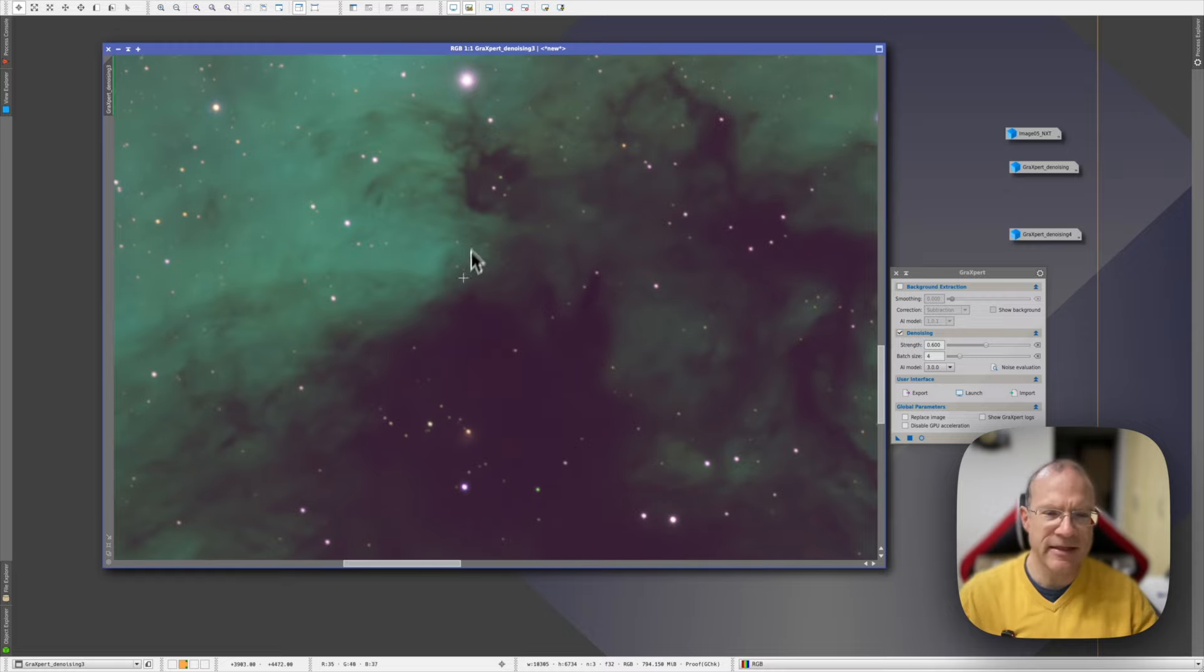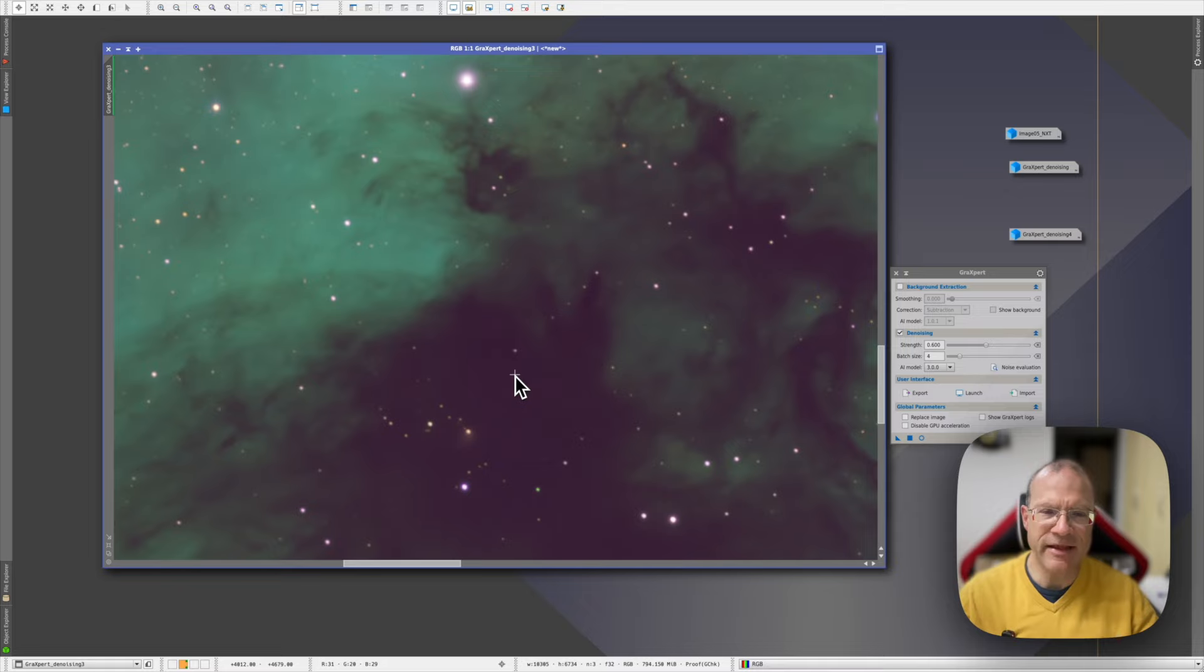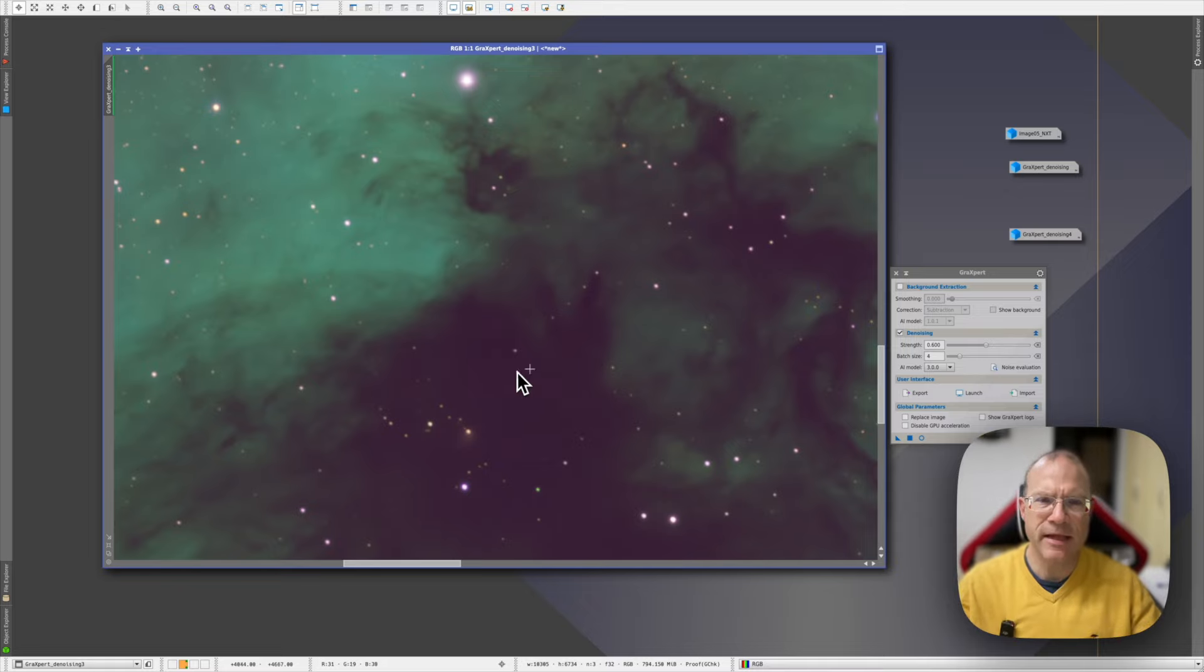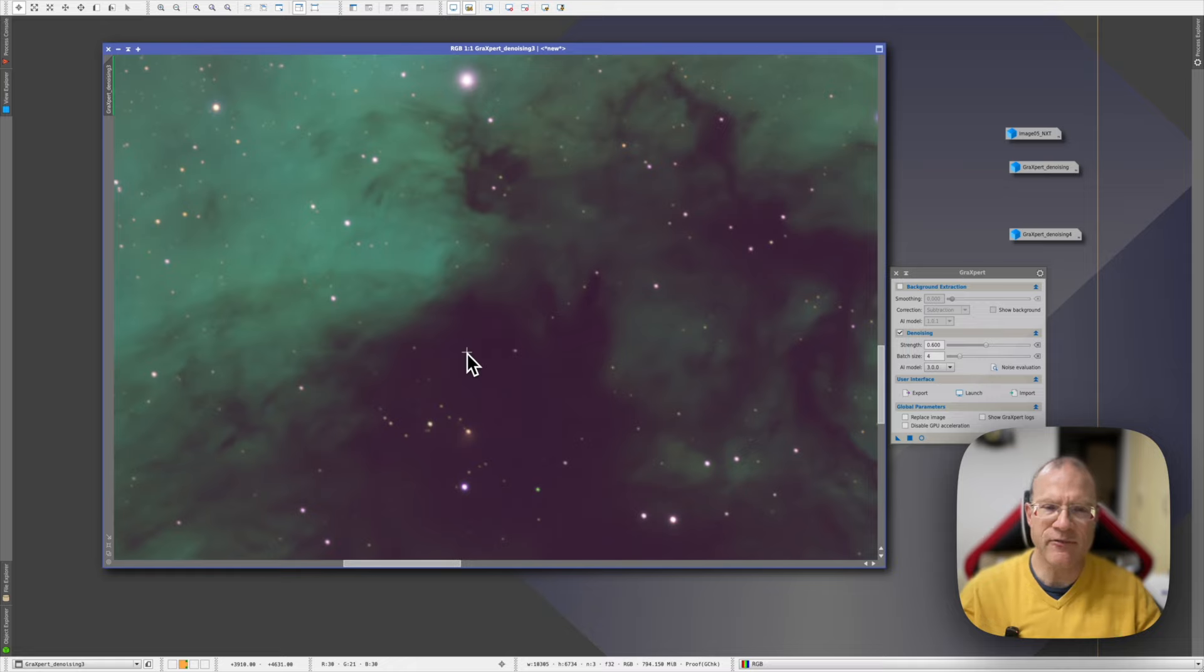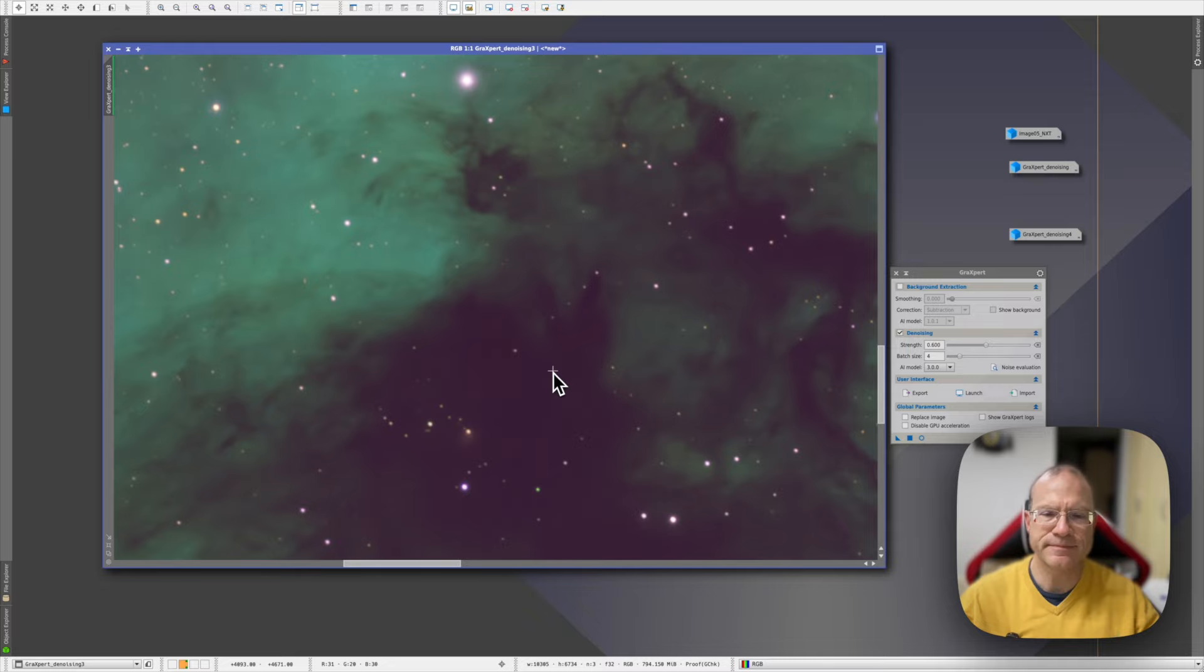I have to disagree with Frank who says it sharpens much. I do not feel that it sharpens much. Because if it would sharpen, then these structures would stay. So if your goal is to completely eradicate any noise from your picture, that's the tool to go. And it does it without the artifacts of noise exterminator.